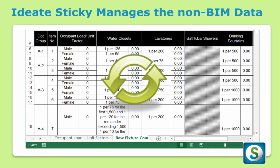The great news is that ID8Sticky manages your non-BIM data by quickly and elegantly linking your Excel file into your Revit model without any messy rework. Let's see how.